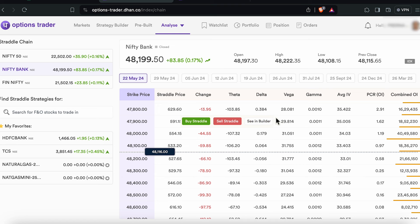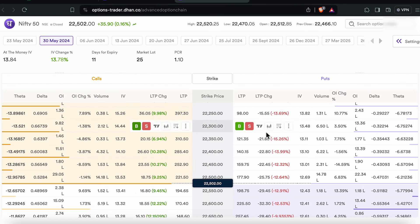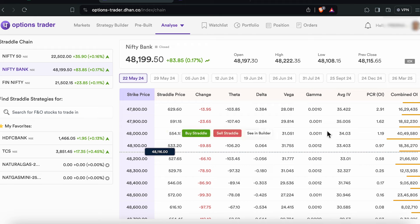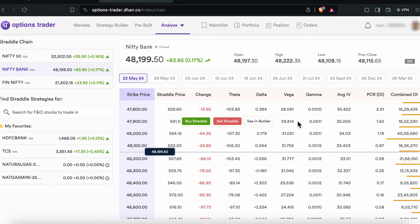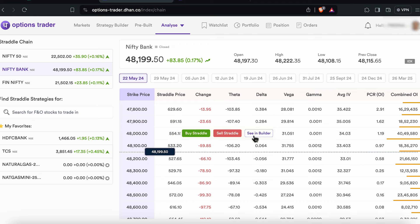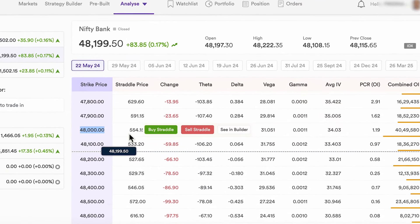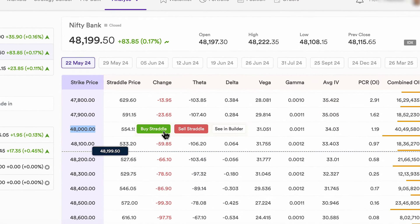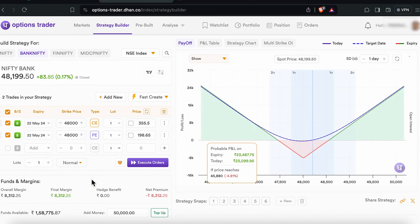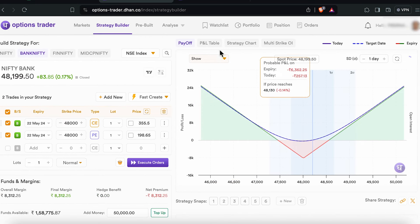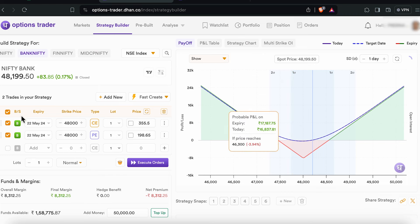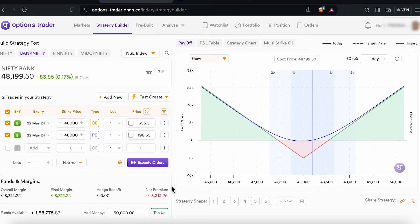You can also execute your straddle strategy at any strike price by just choosing to buy straddle or sell straddle, or decide to view this strategy in the builder. This strategy opens up in the builder along with the usual payoff graph and the strategy legs visible right here. If you want to execute it, the execute orders button is right here in purple.